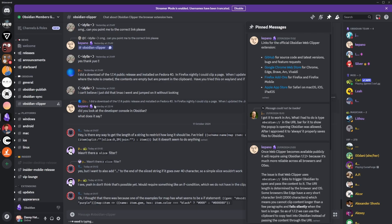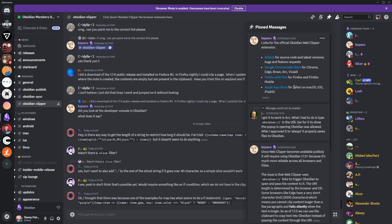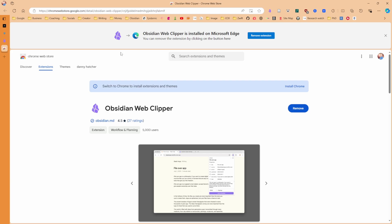But something else I want to discuss is the Obsidian Clipper inside of the Discord. You can see in the pinned messages, you can get the extension via GitHub, Google Chrome Web Store, Firefox, and Apple Store. You can see I use Microsoft Edge, so I can install the Obsidian Web Clipper onto Edge.